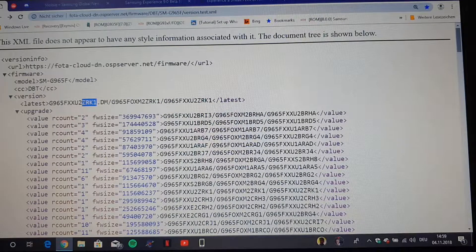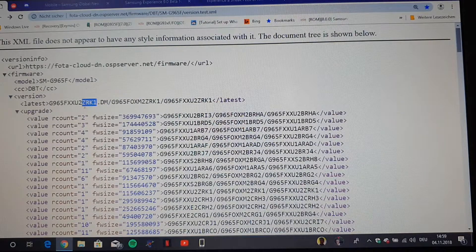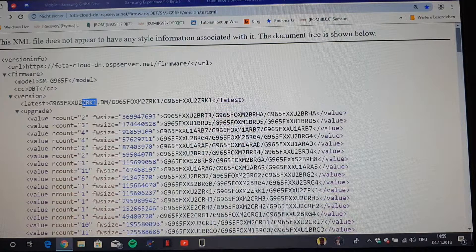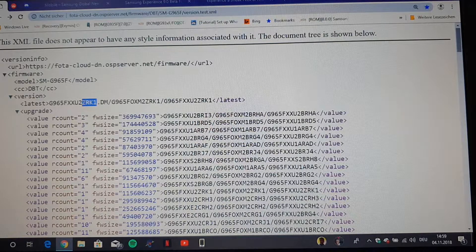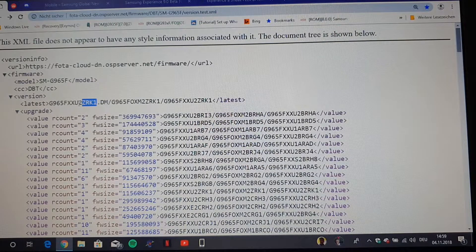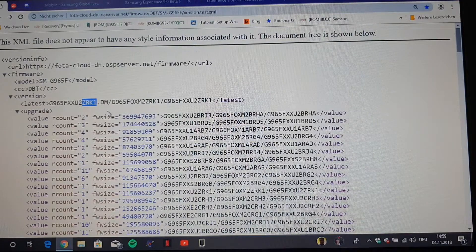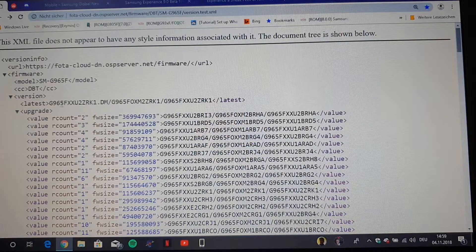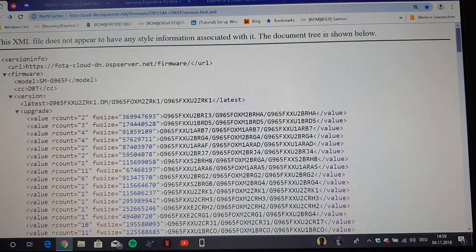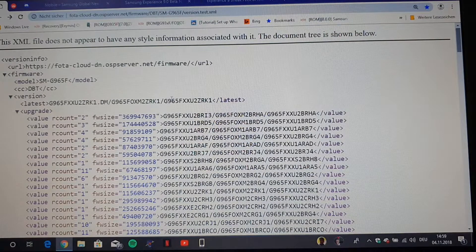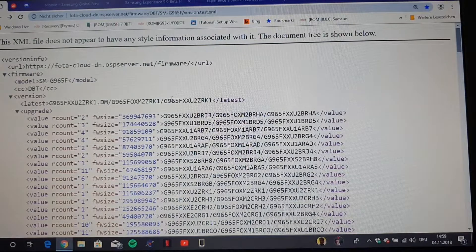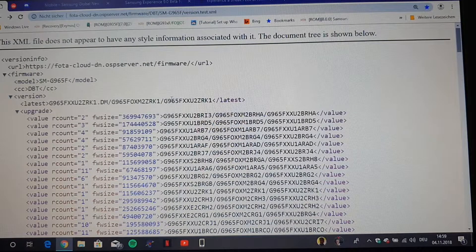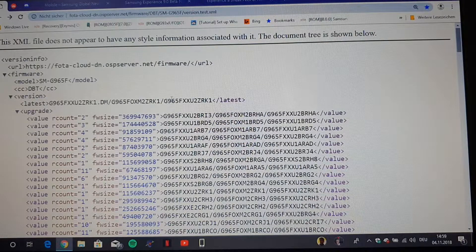Why? Because this Z stands always for the beta firmware Samsung releases during their beta program. So the thing is, the server has been here since the 1st of November, since last week.